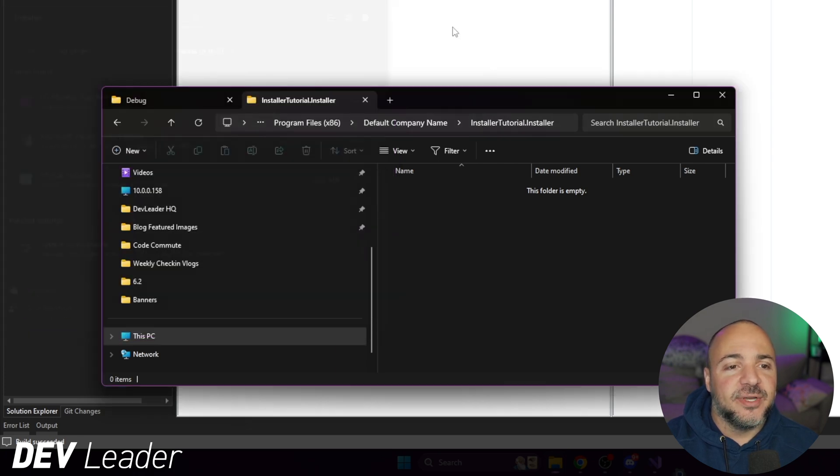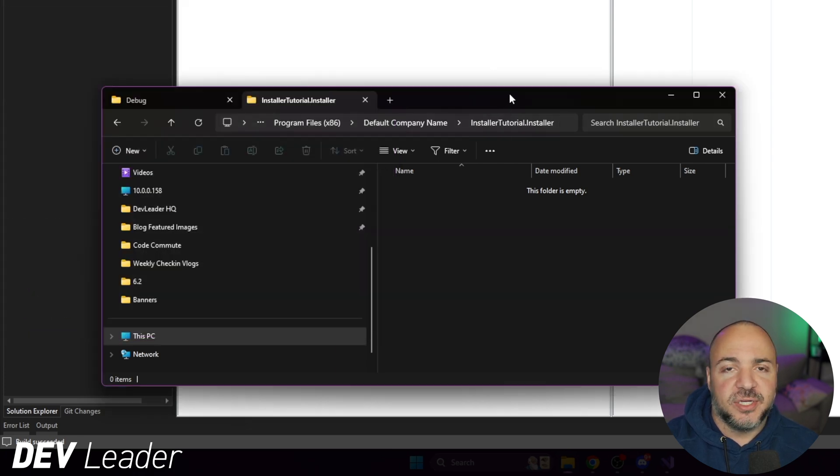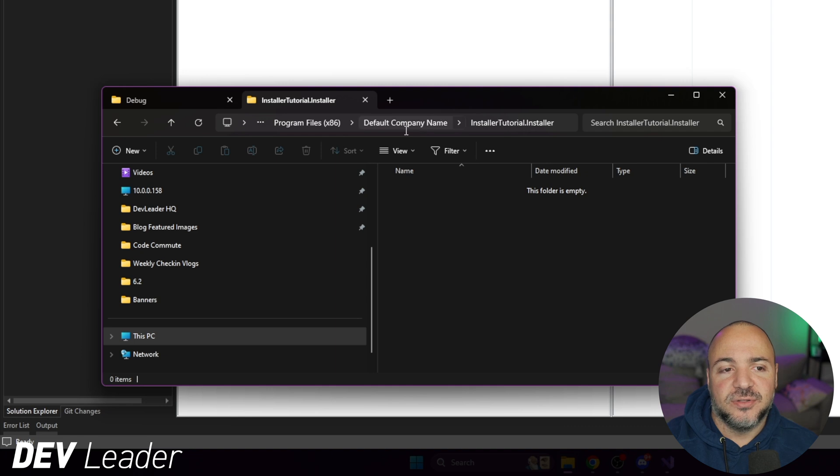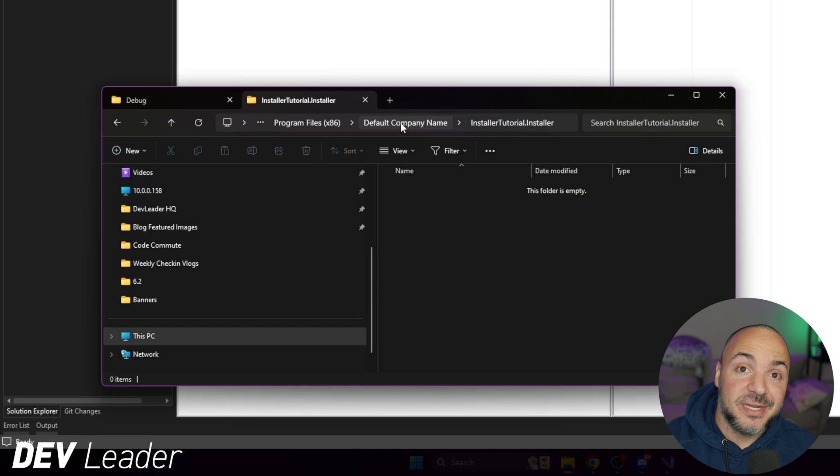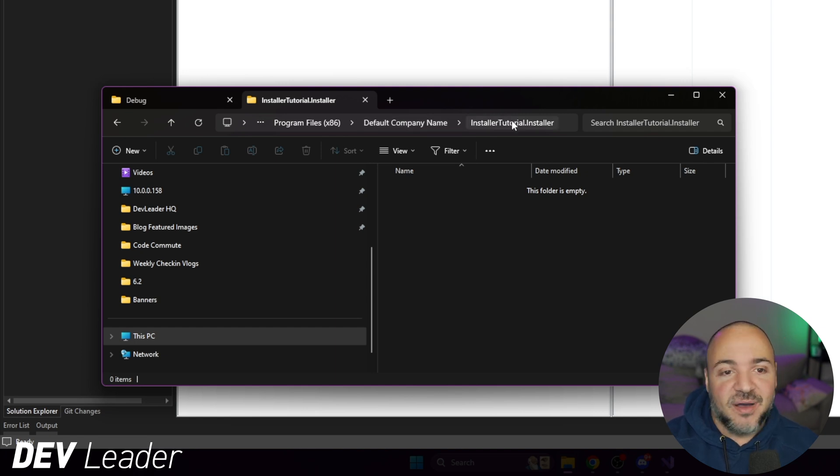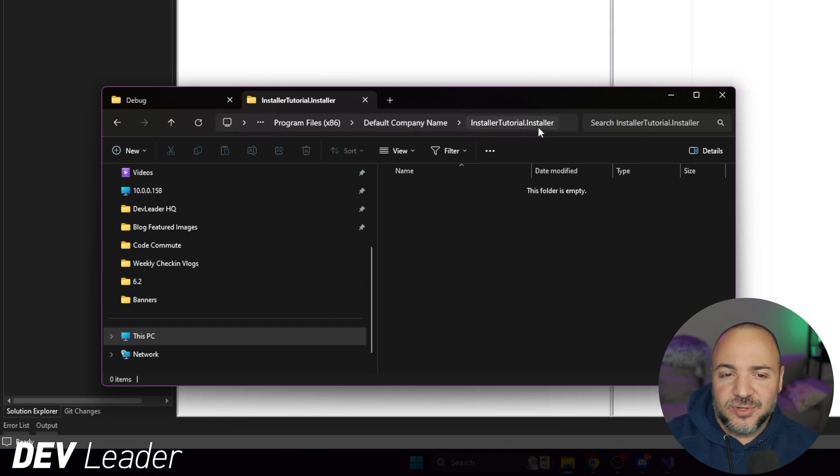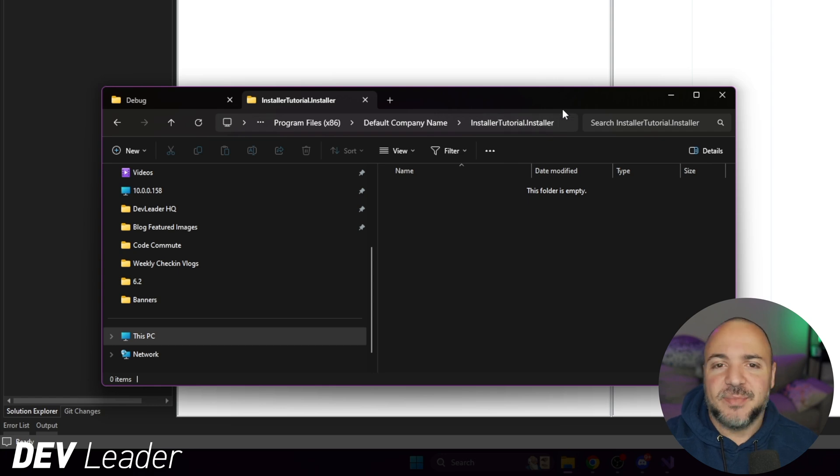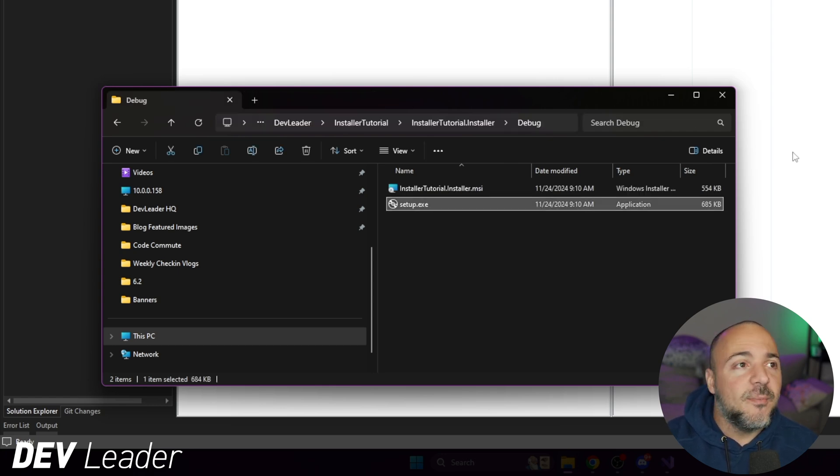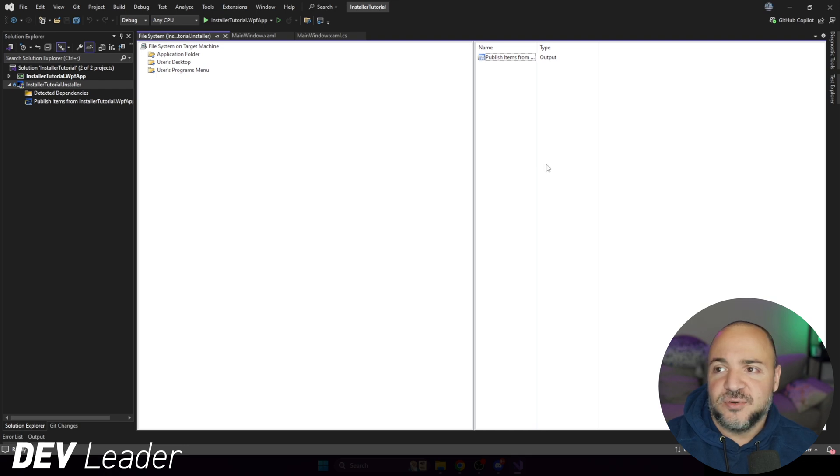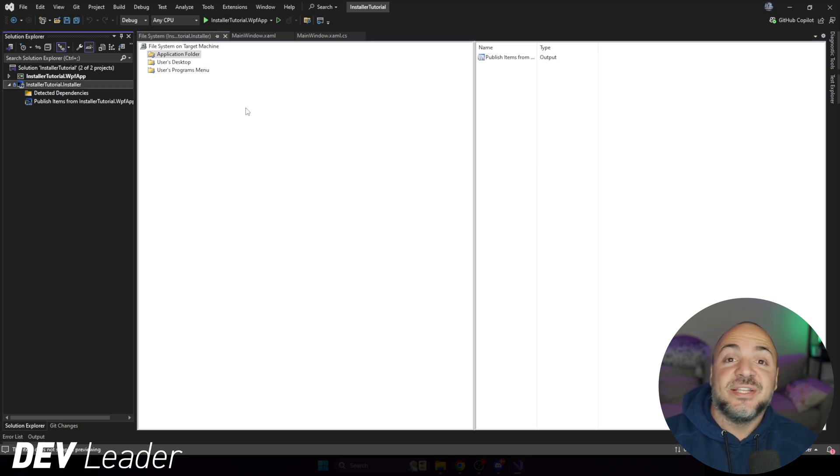I can't even get back to the company name. That folder is just completely gone. So I'm going to go ahead and close that. But before I do, I just wanted to mention that the next iteration I want to look at, I want to pretty up these things here. So I don't want default company name. There's no way I'm shipping software like that. And installer tutorial dot installer is a little bit weird. So maybe we can do something better there.